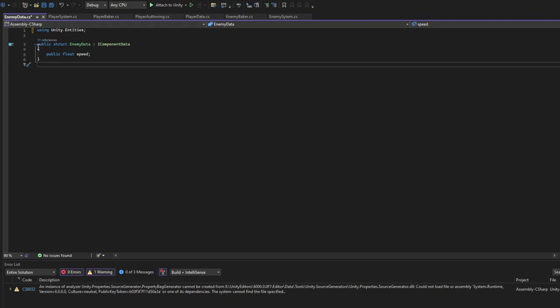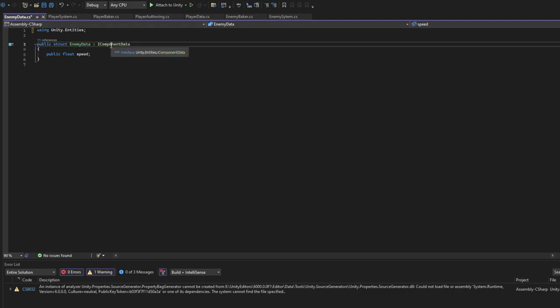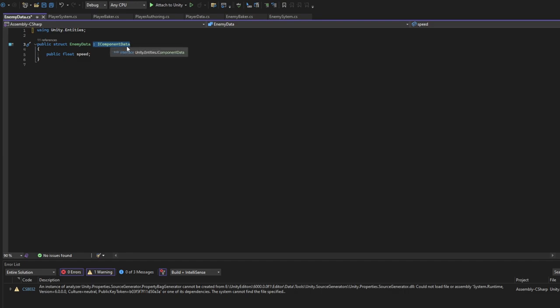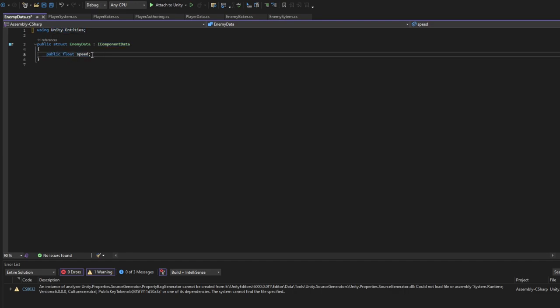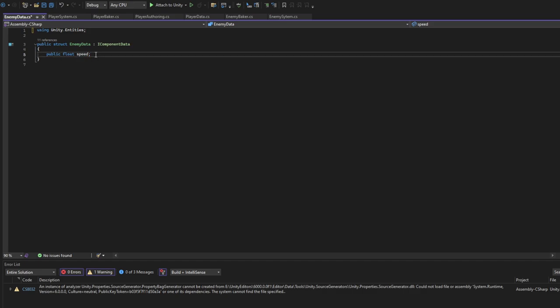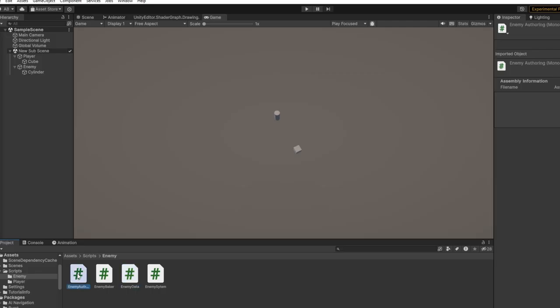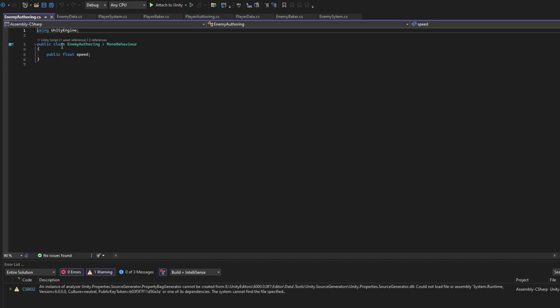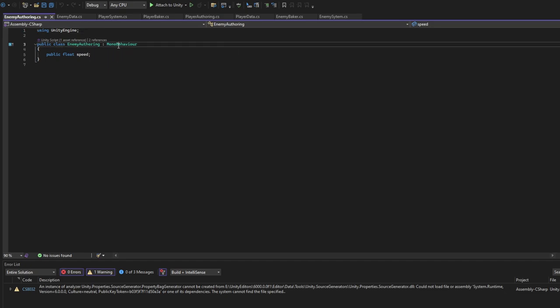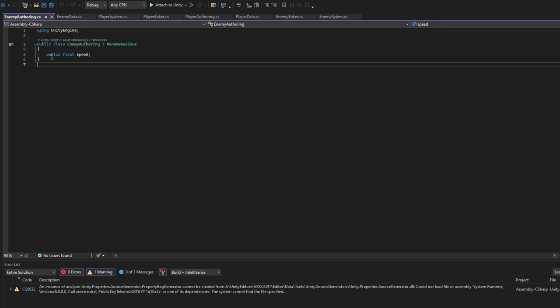In EnemyData you will have to add public struct EnemyData, make sure it is inherited from IComponentData. Use for unit entities and public float - do not initialize it as it will never be initialized manually. For EnemyOffering, keep it as a class, keep it MonoBehaviour, add public float here.